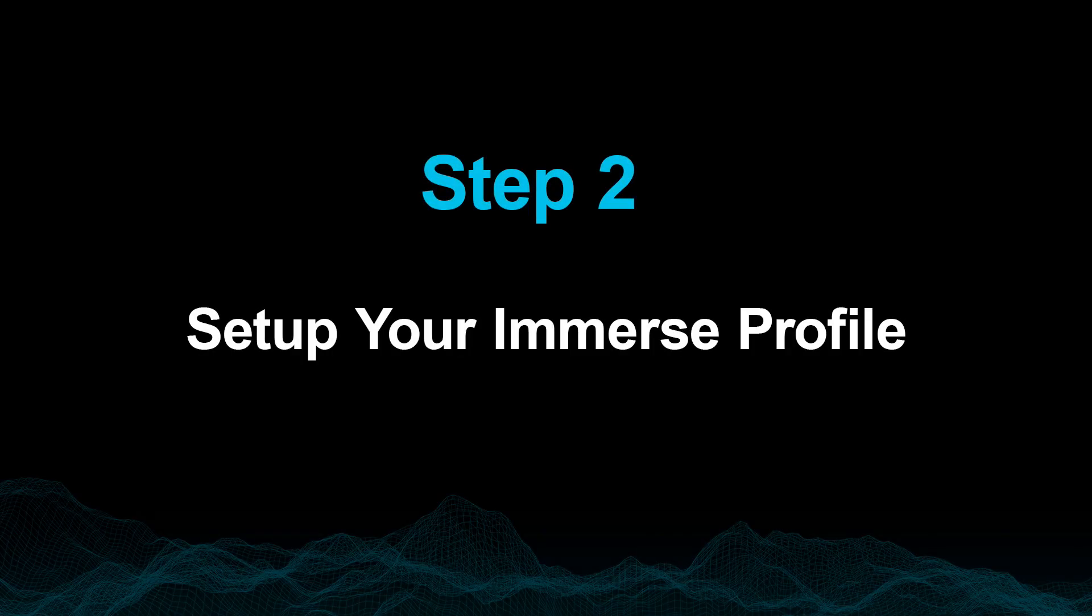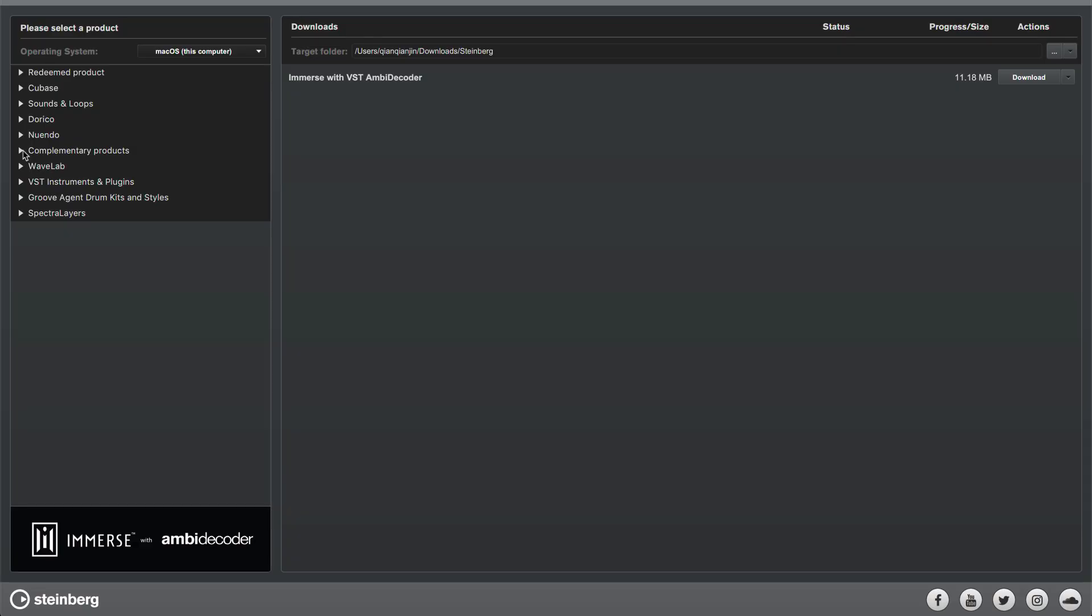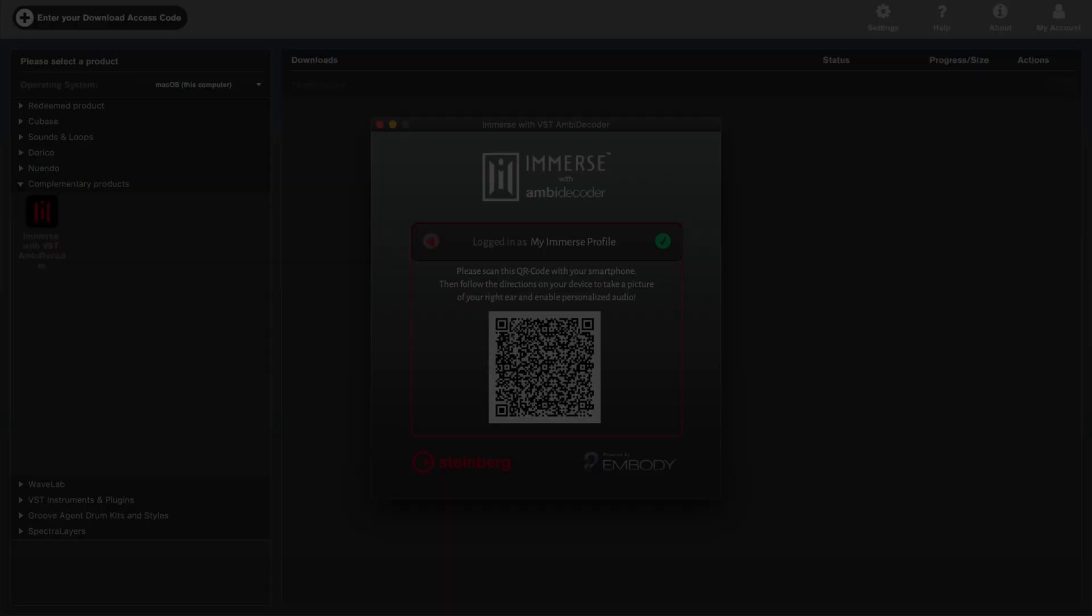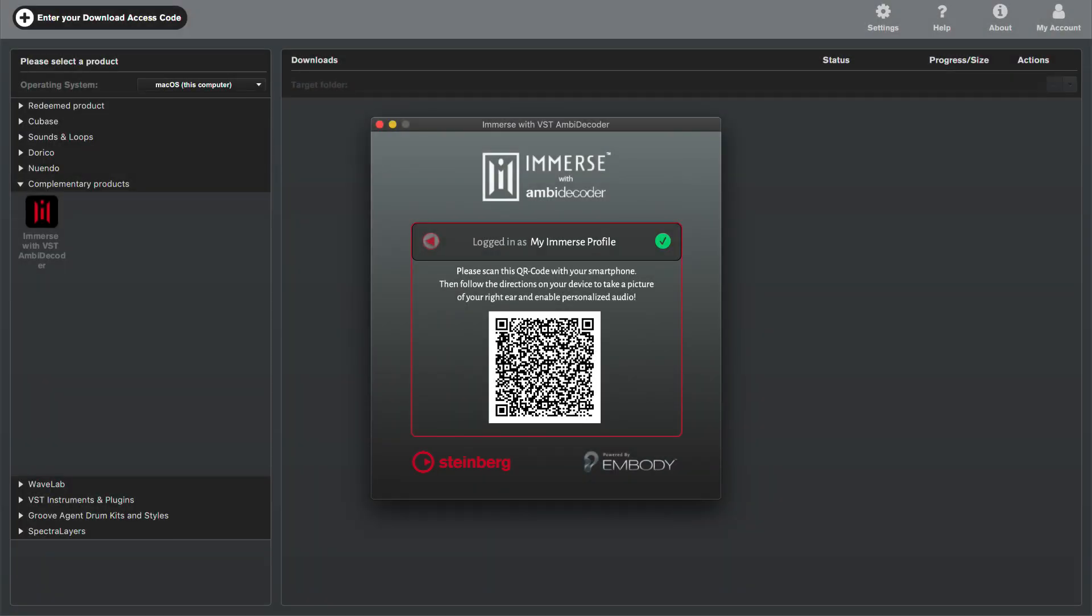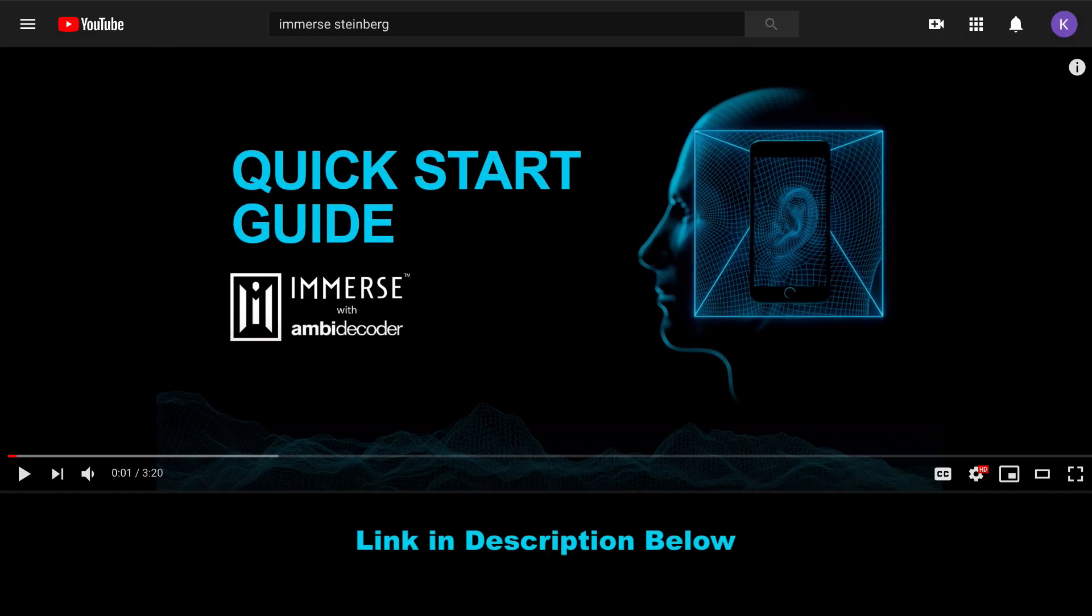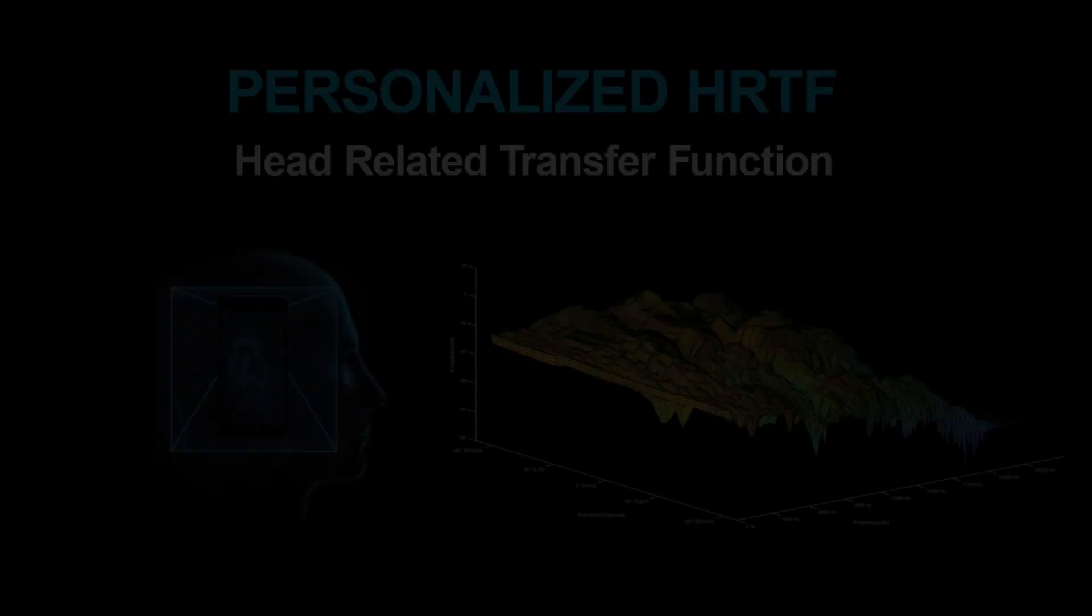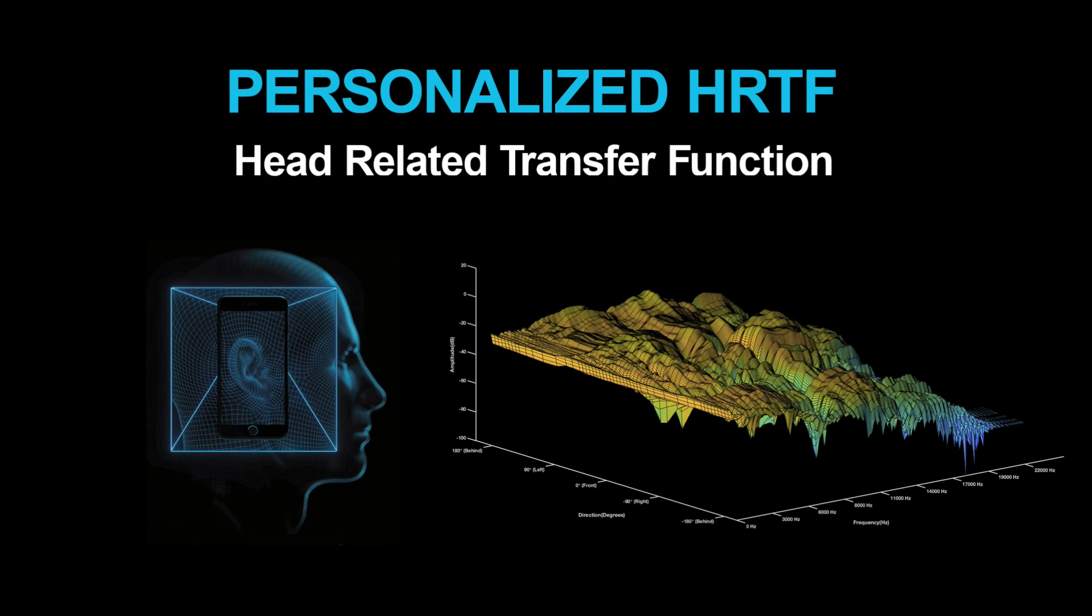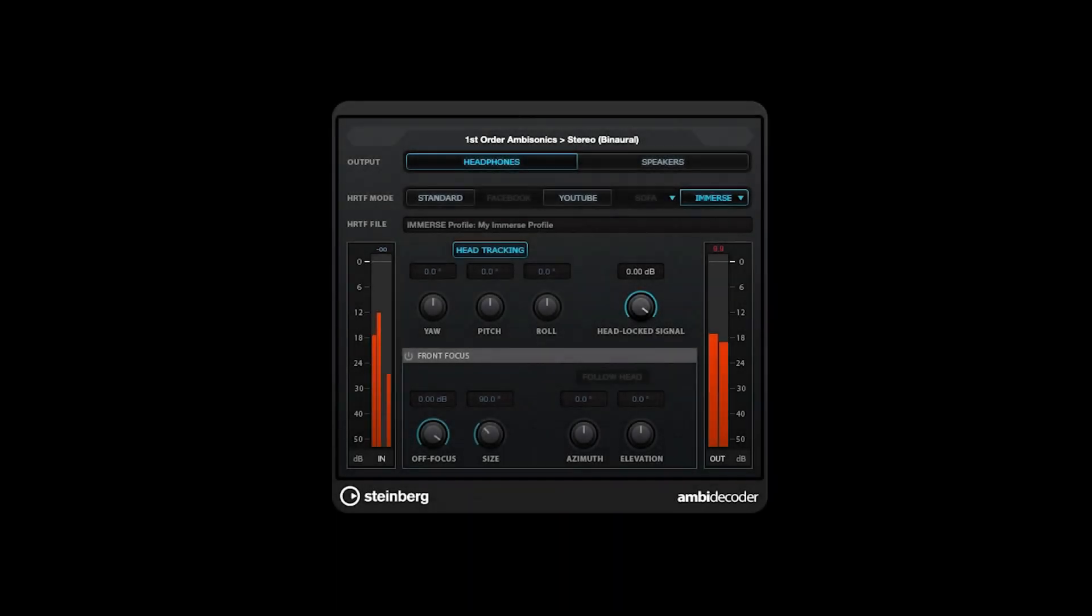Step 2. Set up your Immerse profile. First, please make sure you've downloaded the Immerse application and set up your personalized profile. If you'd like more information, please see our setup guide video. Once complete, you'll have created your very own personalized HRTF, a critical component in accurate spatial listening on headphones, which you can now access directly in Nuendo's Ambidecoder plugin.